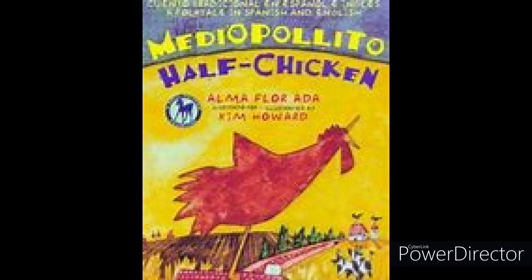Good morning! Today we're reading the story of Half Chicken by Elma Flora Ada and illustrated by Kim Howard.